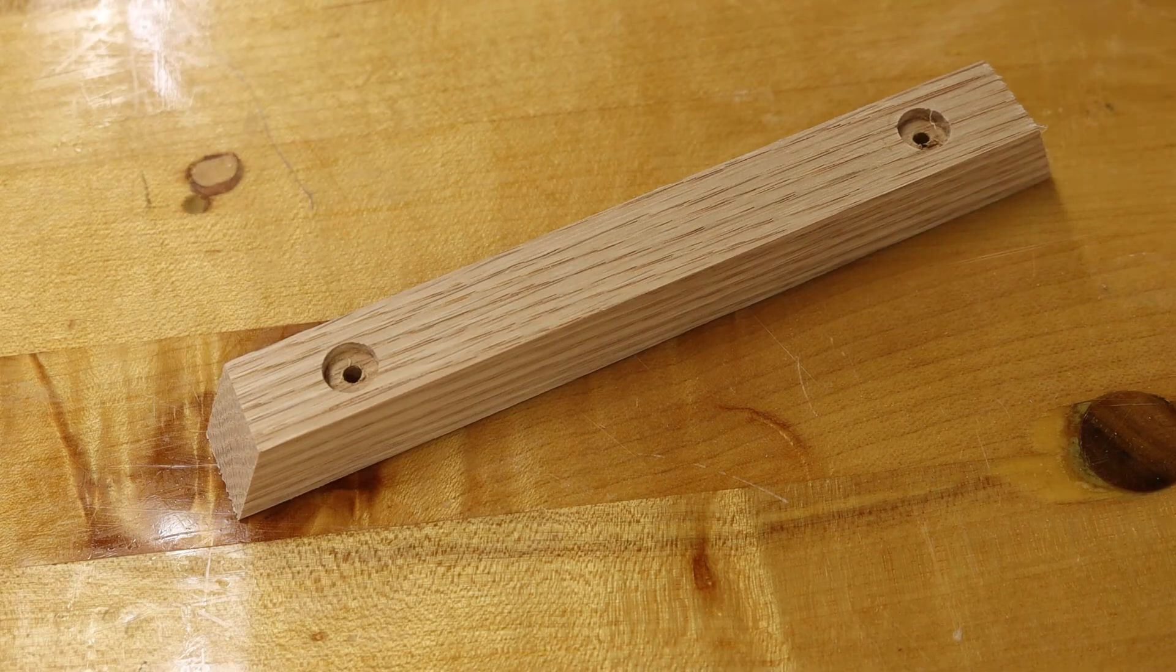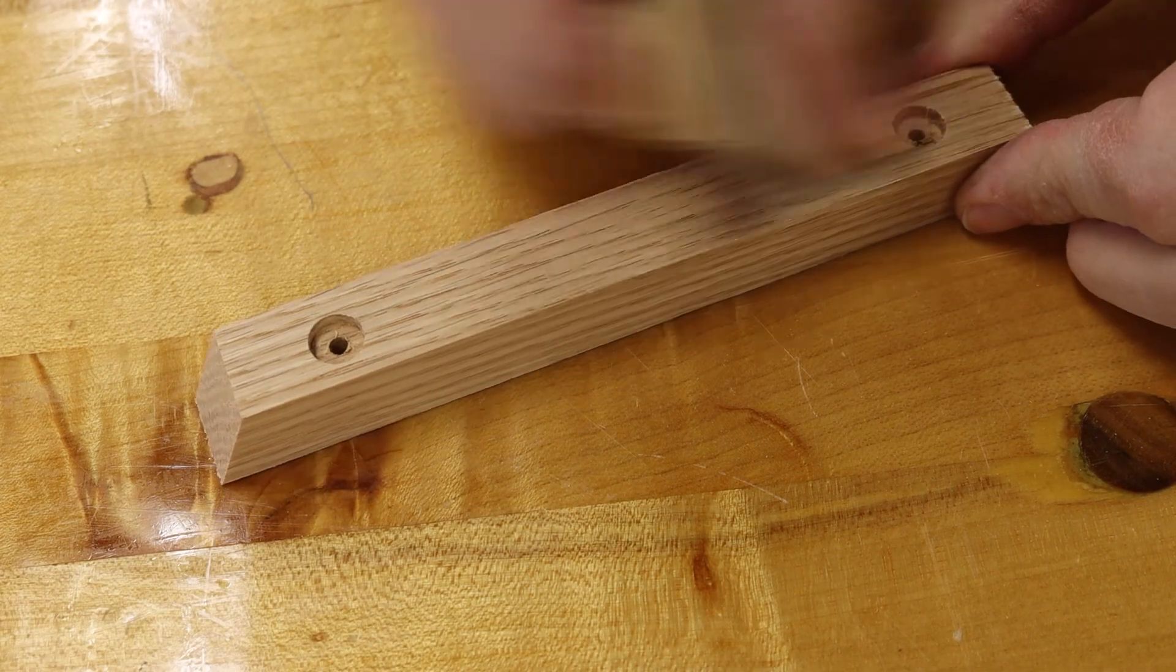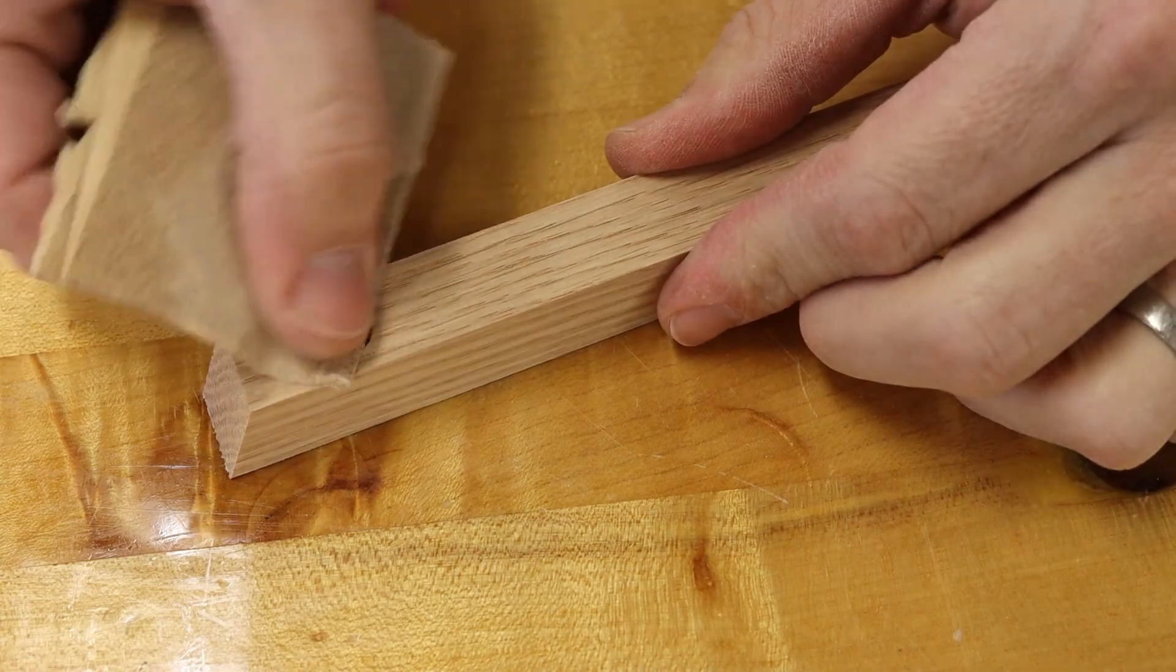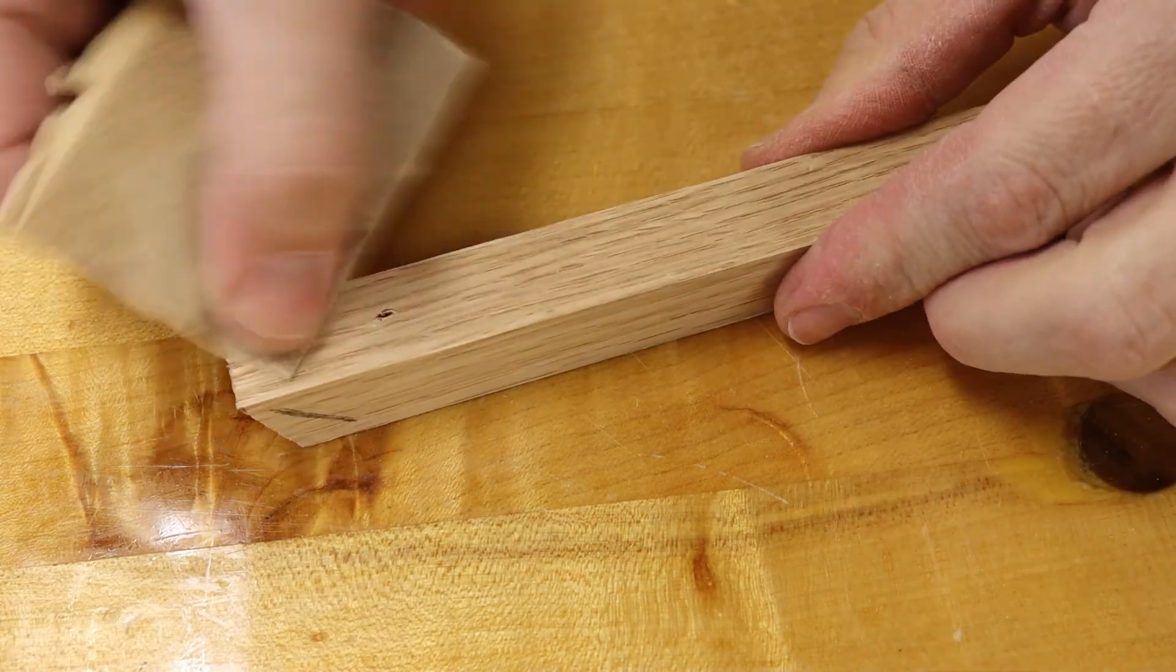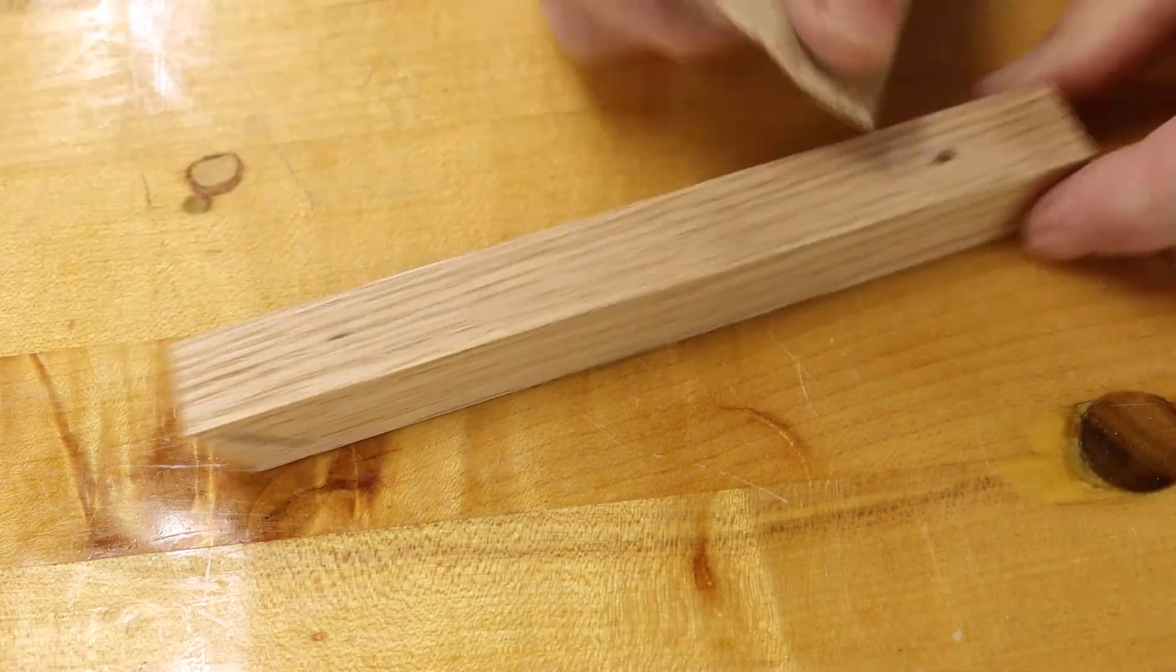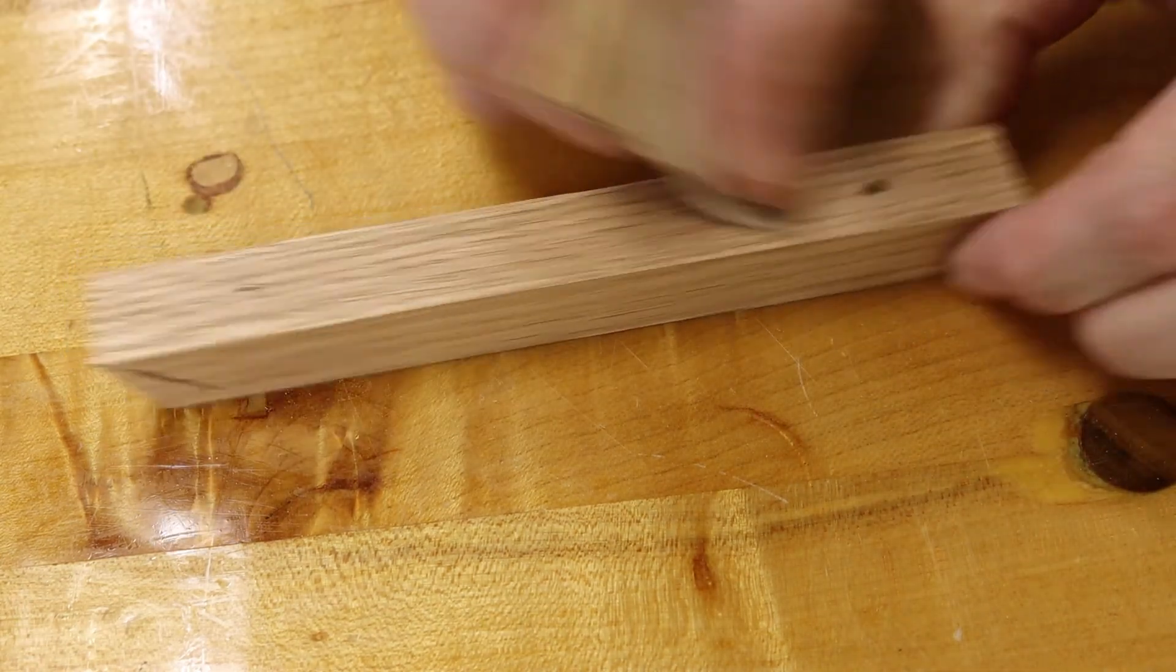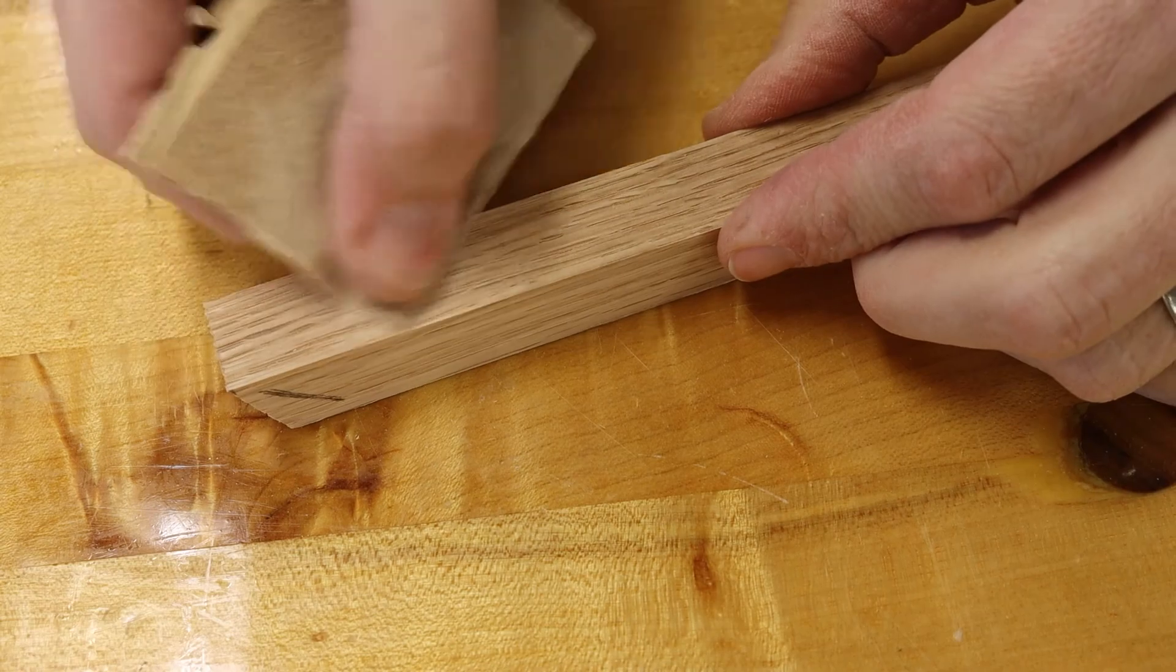And lastly, if any of those holes need a little cleaned up with sandpaper, we can hit that real lightly.